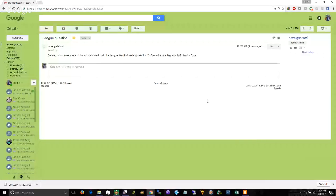Hey there, I got this email from Dave asking what do I do with the files. Ed sent out some quarter one pre-files and Dave says he may have missed it, but what do we do with the league files that were just sent out? Let me share my screen so we can walk you through what you do when you start every quarter. Here's the email.